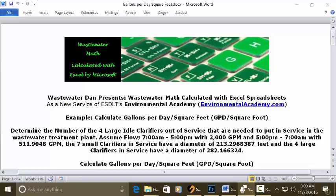Today's problem reads: determine the number of four large idle clarifiers out of service that are needed to put in service in the wastewater treatment plant.